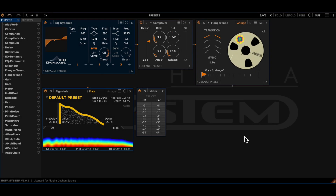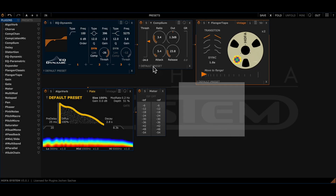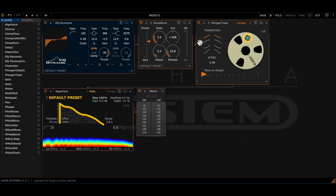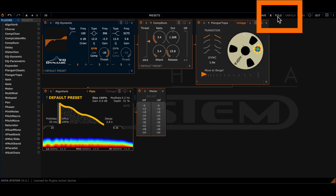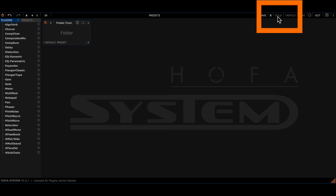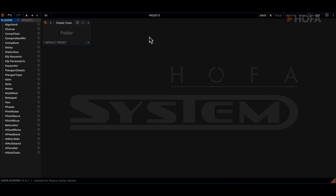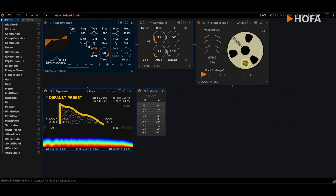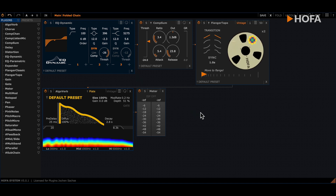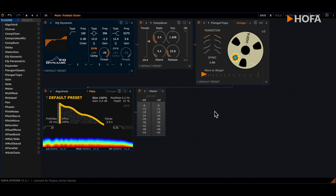To create a folder, simply select a few system plugins and click fold here. And you have already created your first folder or your first plugin. Double-click to go to the folder and you can see which individual plugins are inside. With another double-click on this free space here you can come back again.